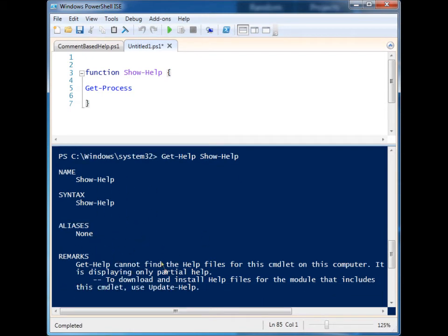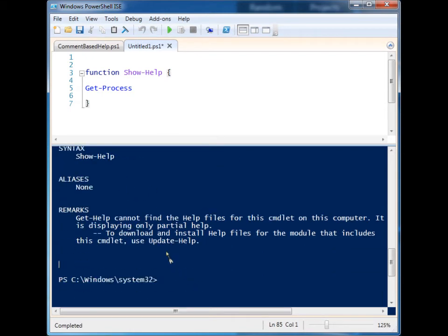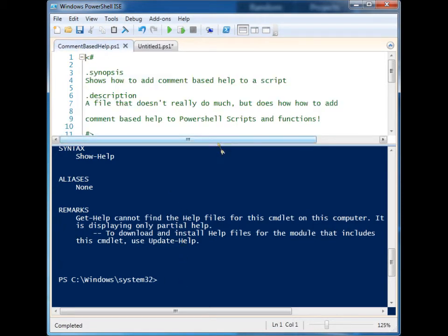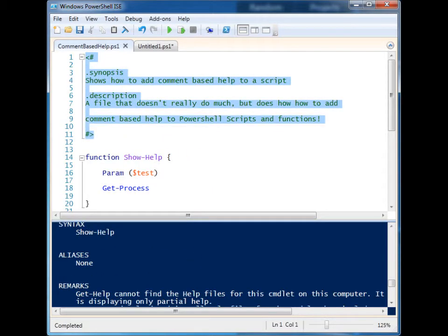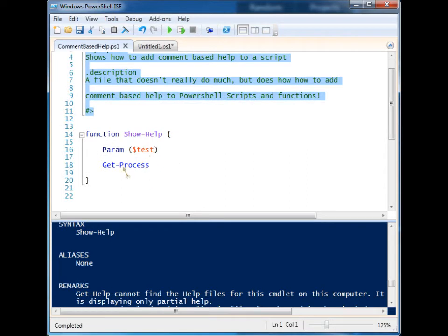One way to do it without having to look at a readme or information online is through comment-based help. This actually works if you want to add help comments to your script or to